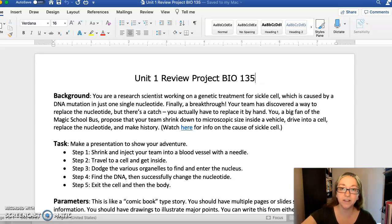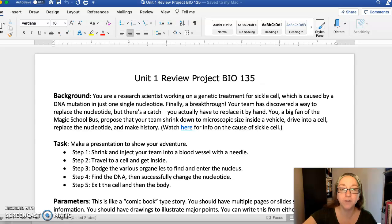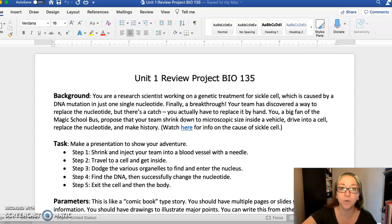Hey y'all, it's Ms. Welch. I had a few questions over the Unit 1 review activity, so I thought I'd make a quick video to help you out with some points and tips for how to get started.